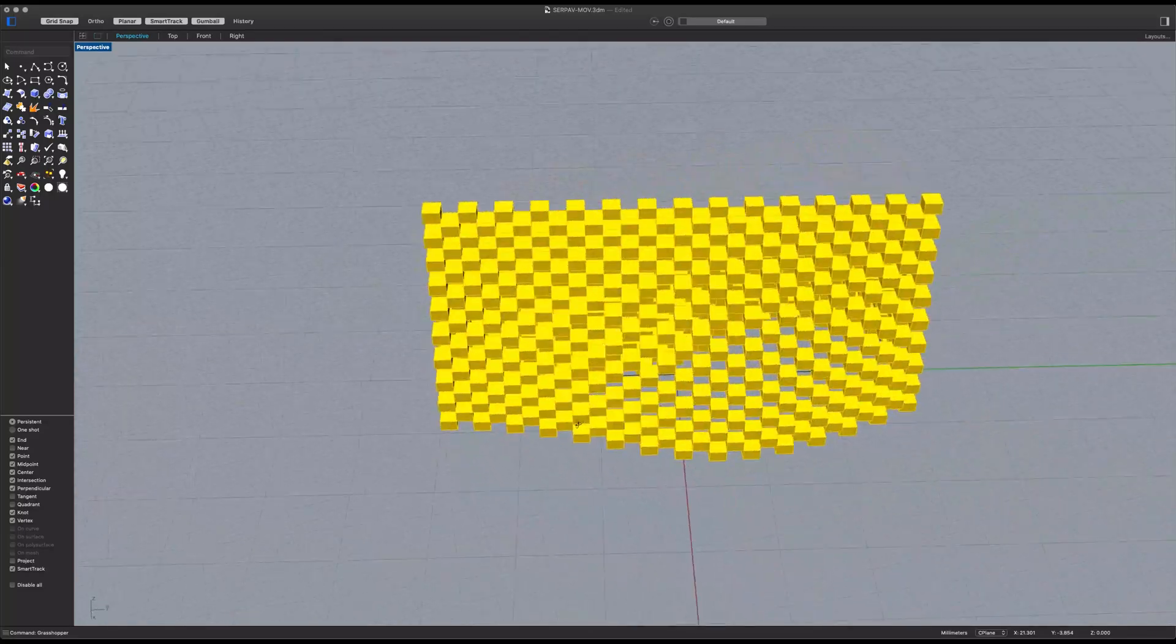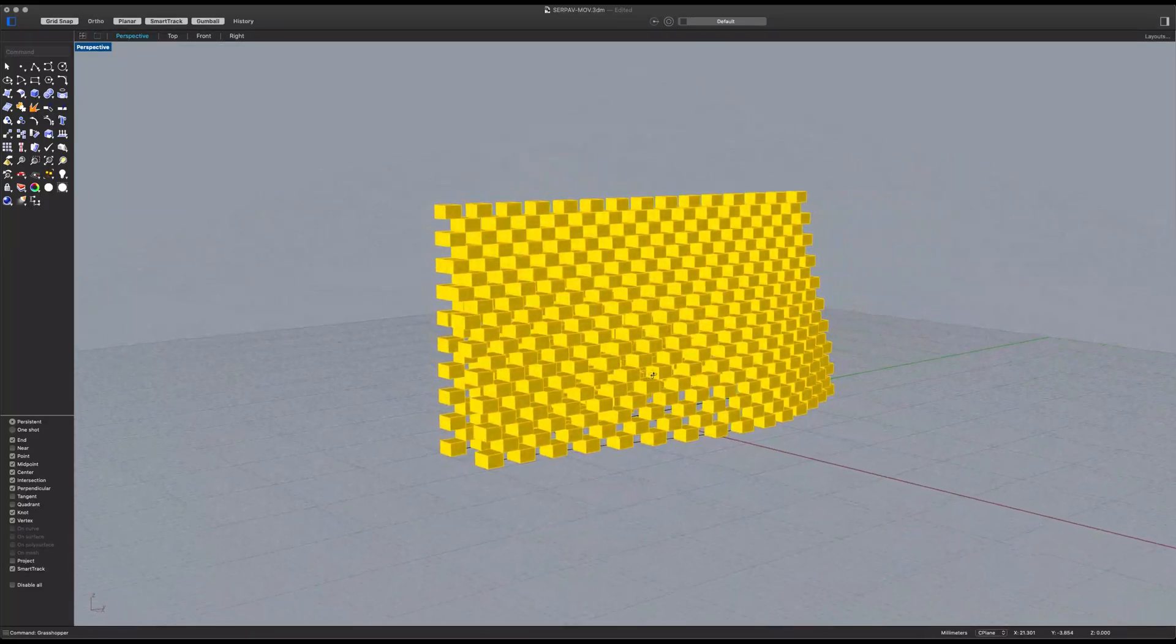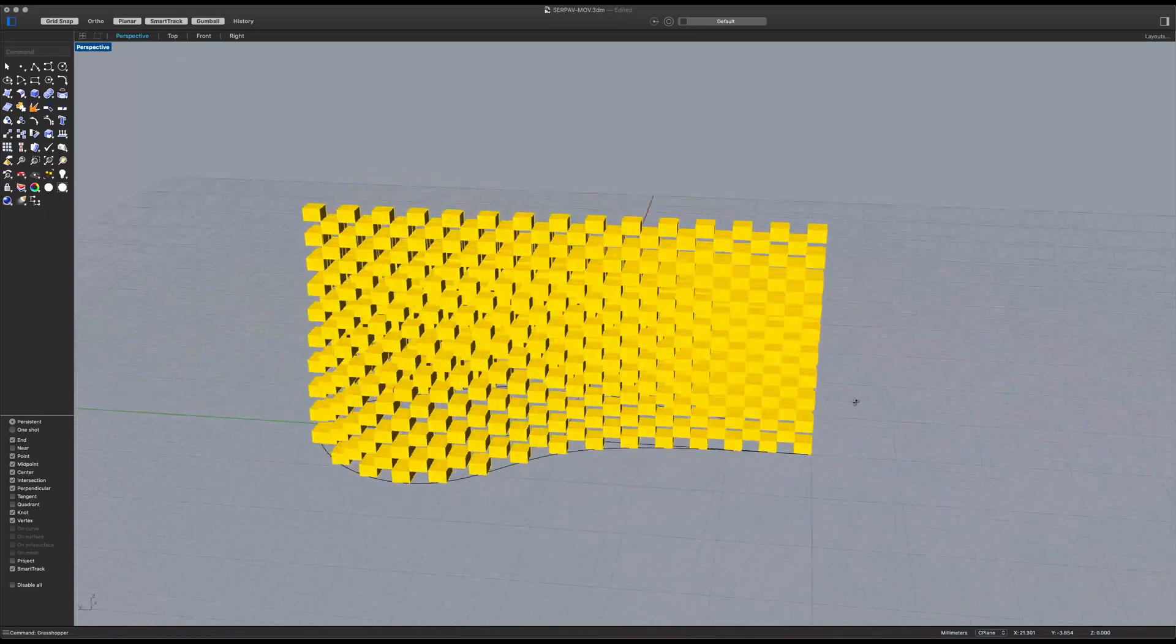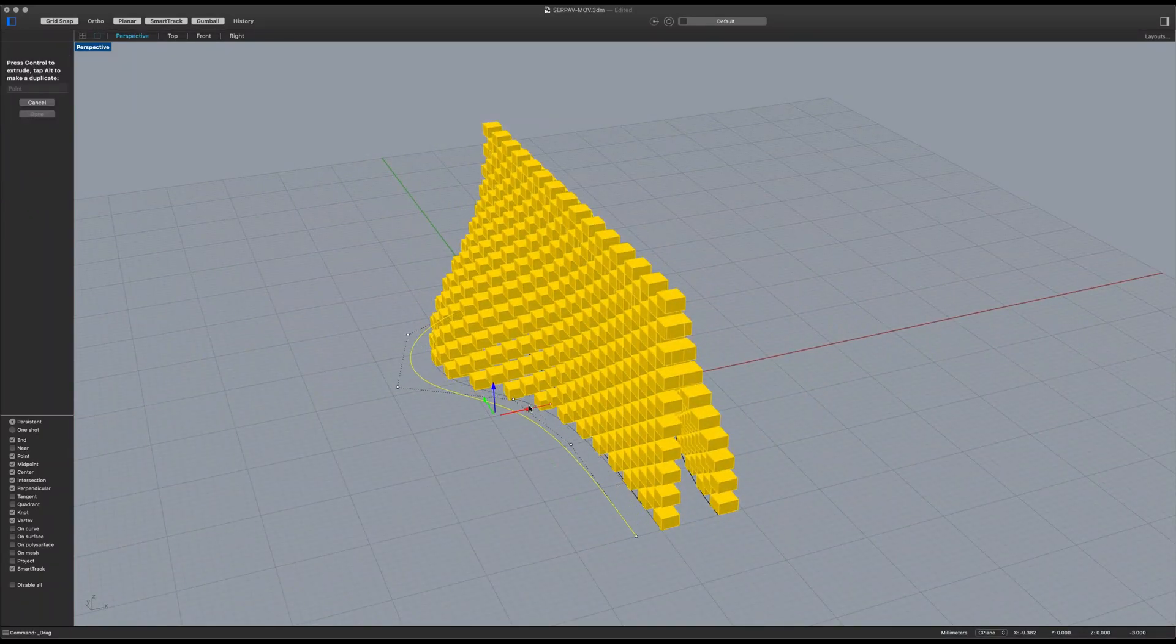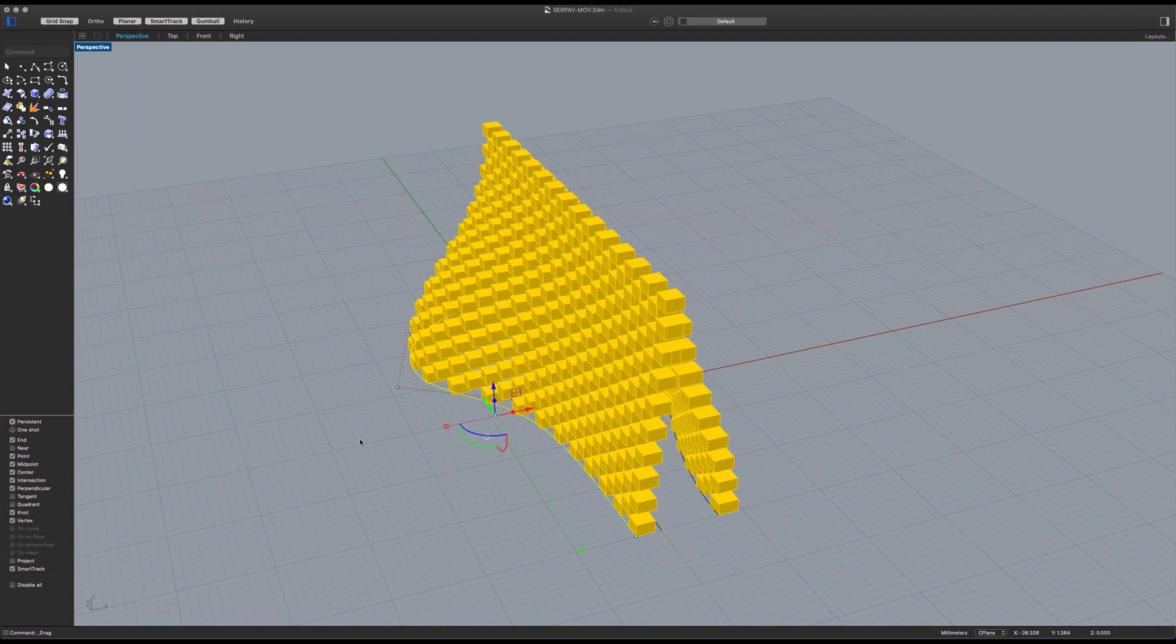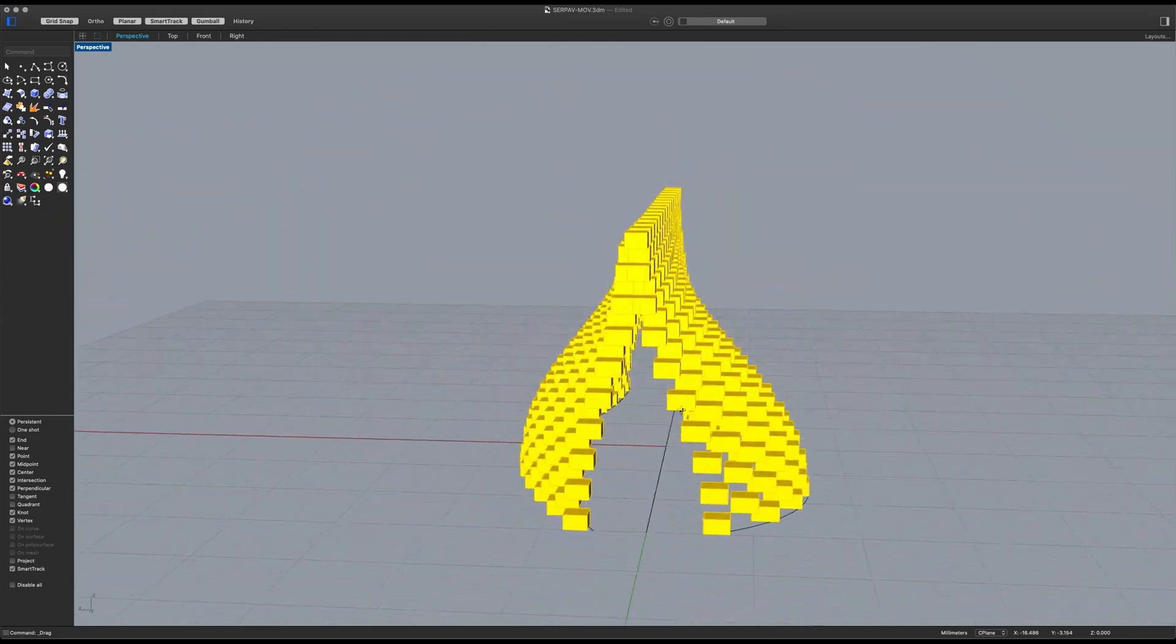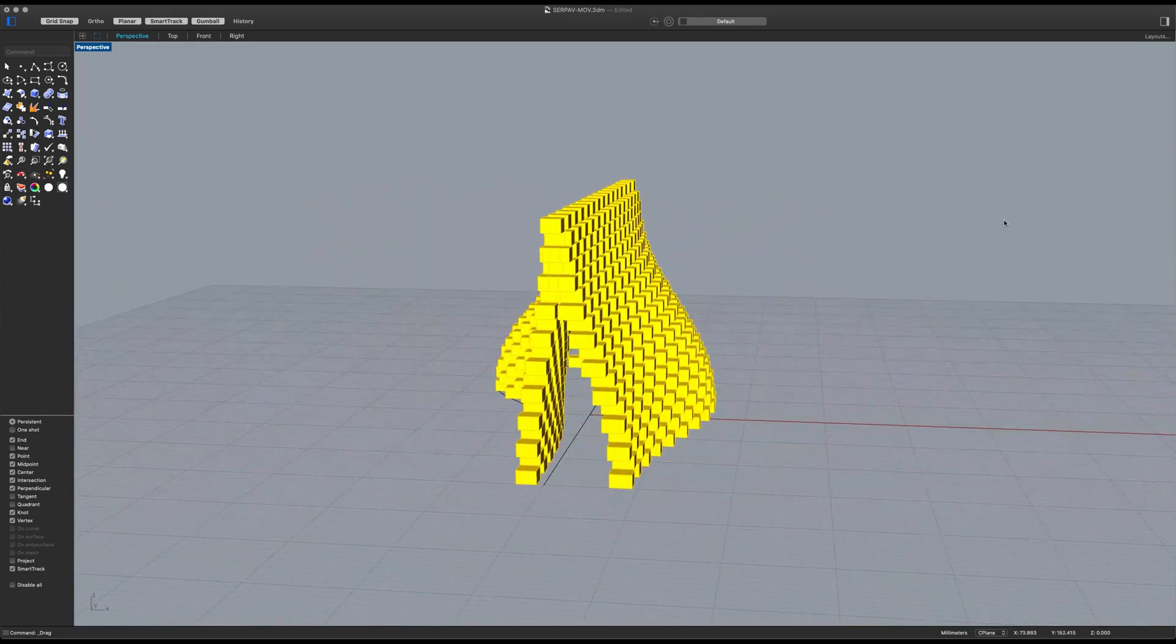What's up ladies and gentlemen, and today I'm going to be showing you how to make the one and only Serpentine Pavilion by Bjarke Ingels. Okay, let's get to it.